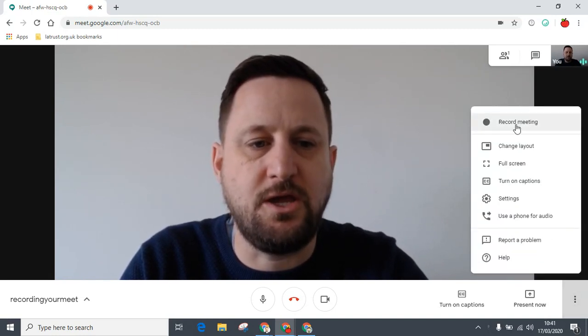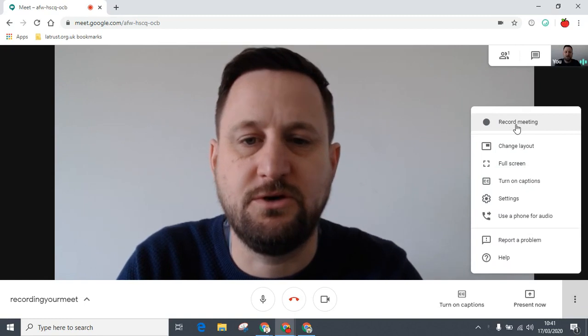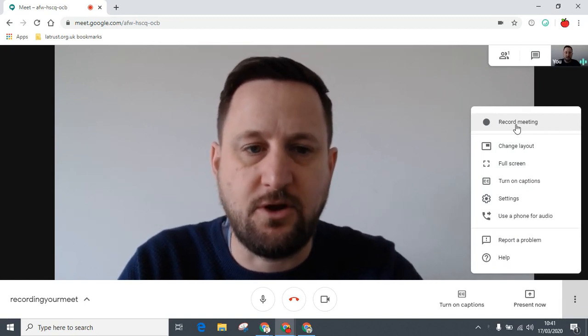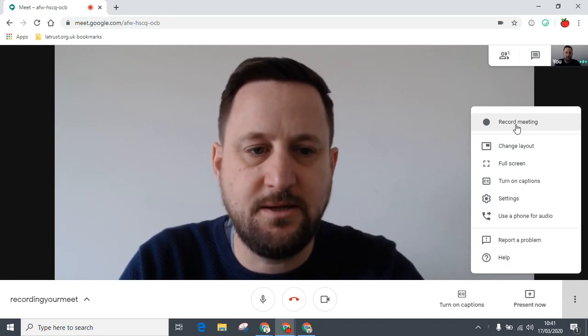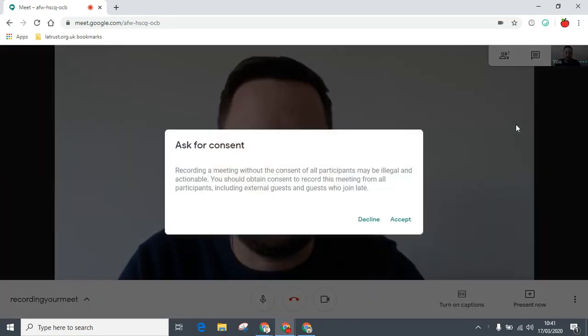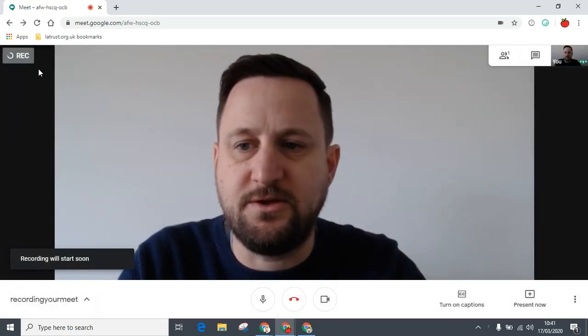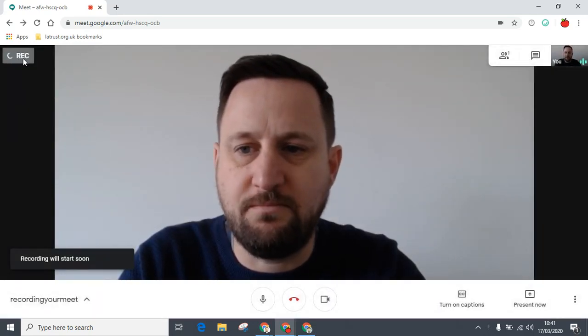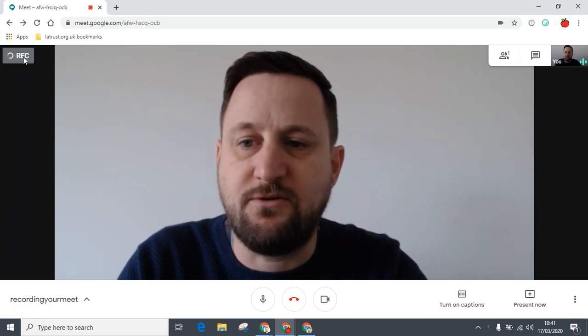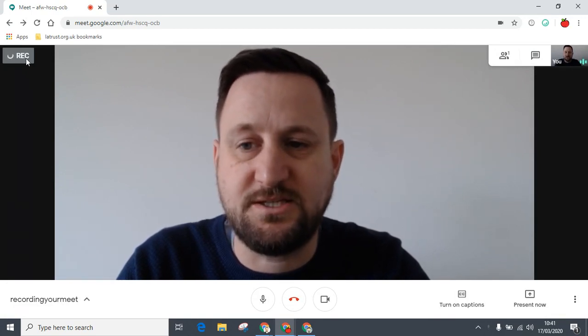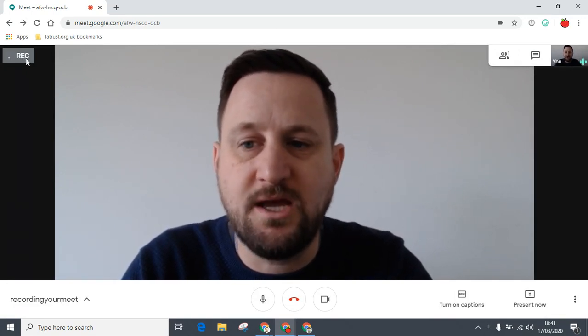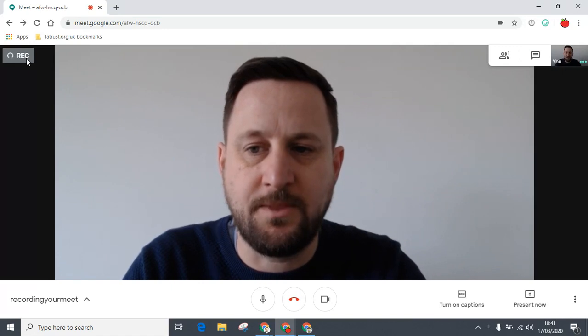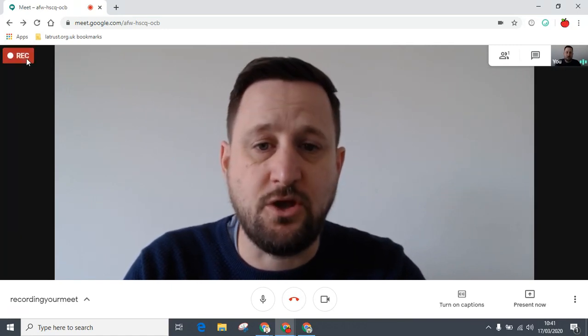If you click on here, you have the option to record meeting. Click this now. It will ask you for consent—accept that. Then you see this recording button in the top left-hand corner. You've got to wait for this to turn red before the recording starts.